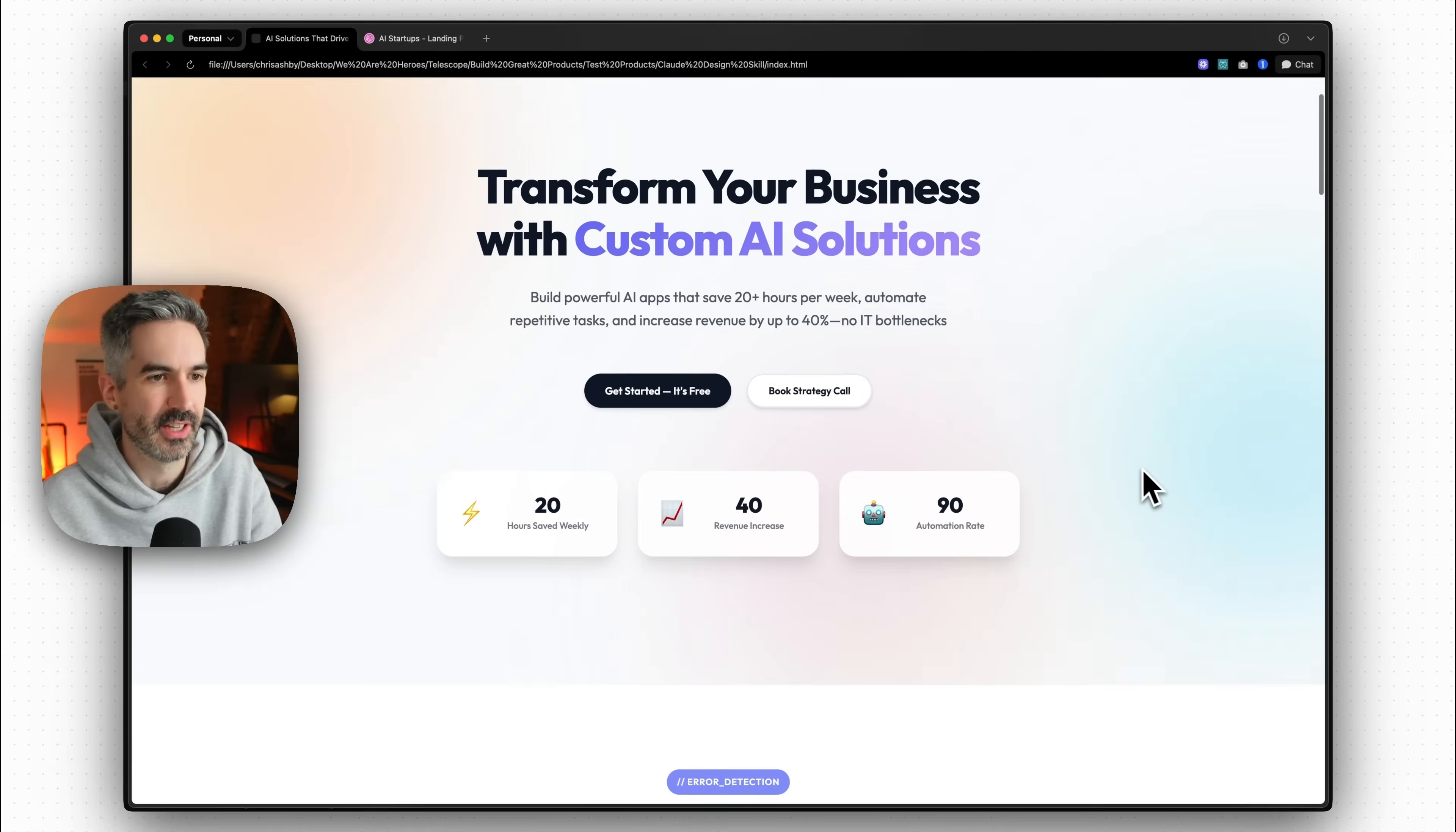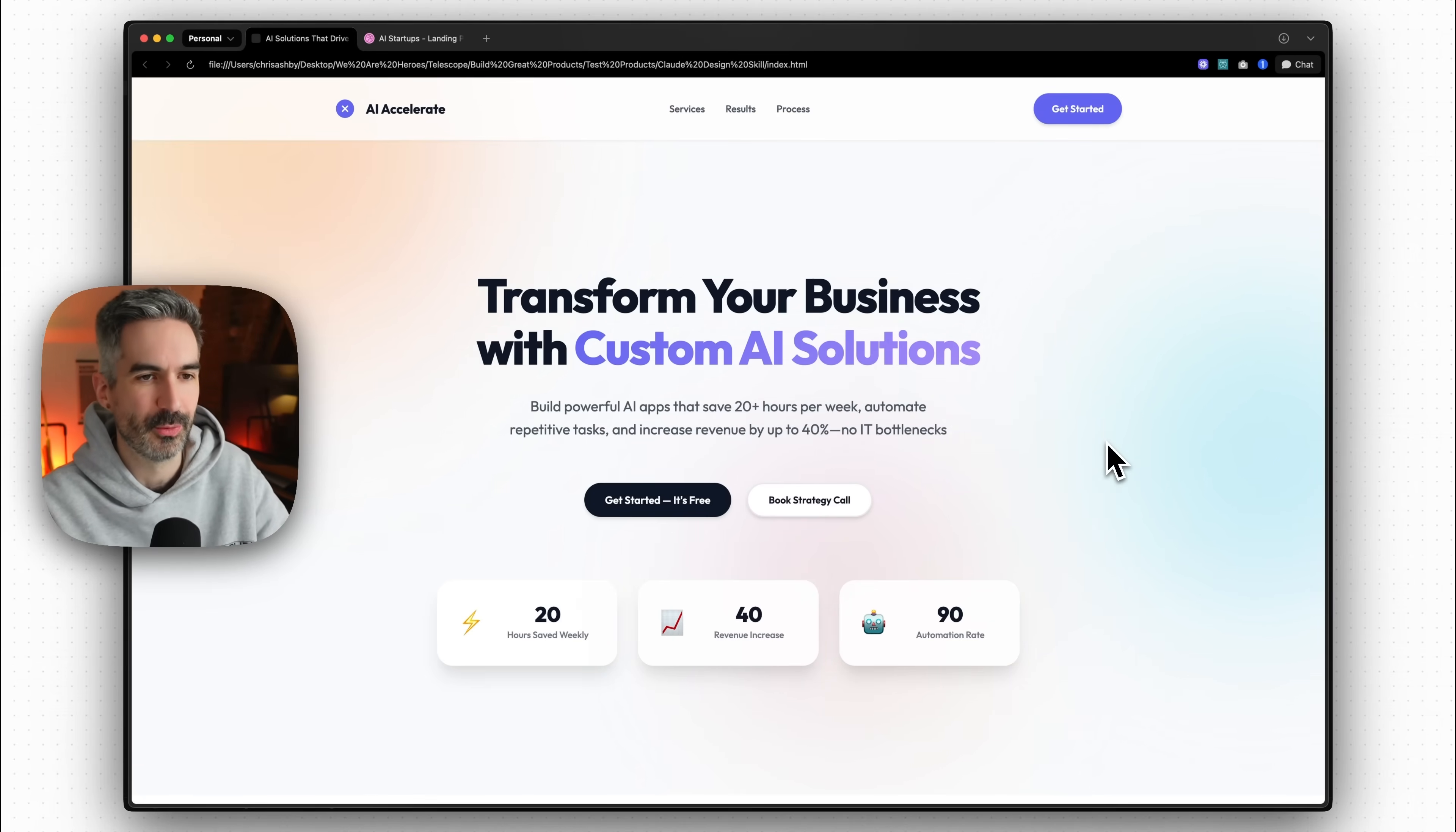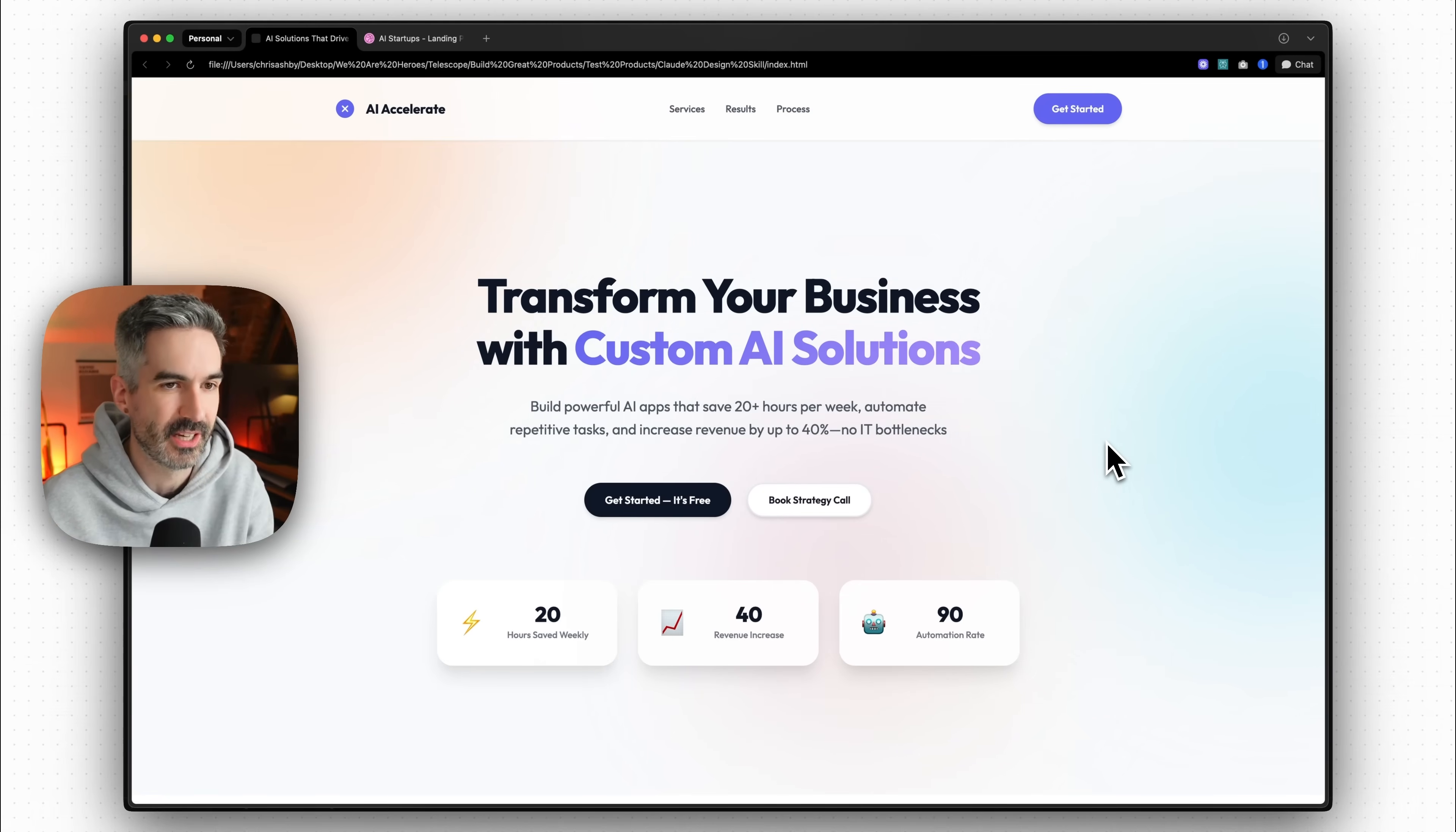And so you can see just in this short video, me demoing this front end skill here, even just by providing a simple screenshot. If you wanted to do this a little bit further, you could create a design system similar to what I've gone through that process in another video with Cursor.